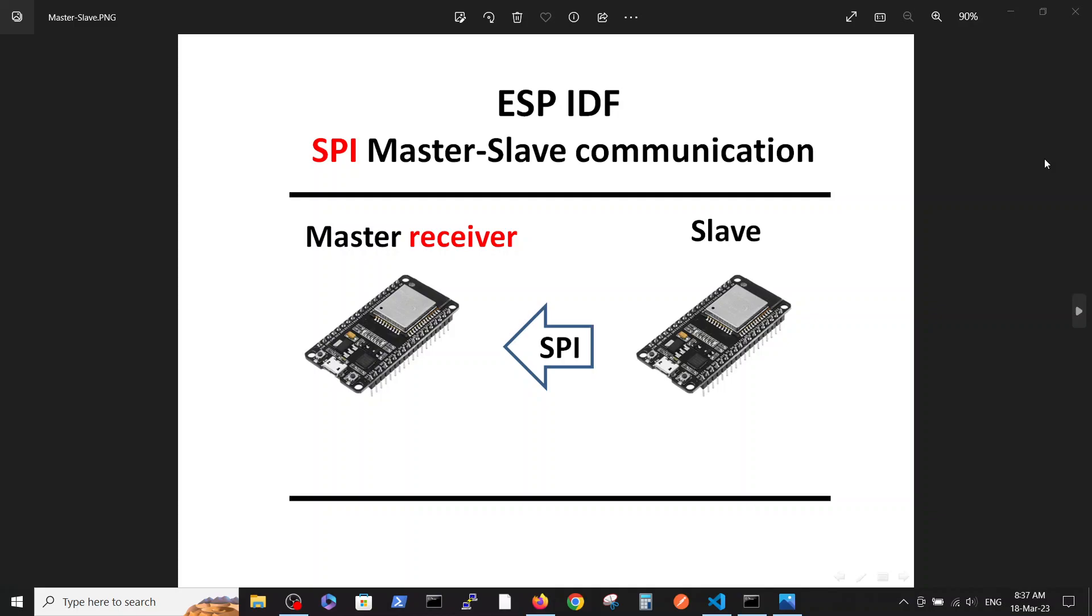In our first video we talked about the connection between ESP32 and the scope and basic initiation of the SPI transmission.